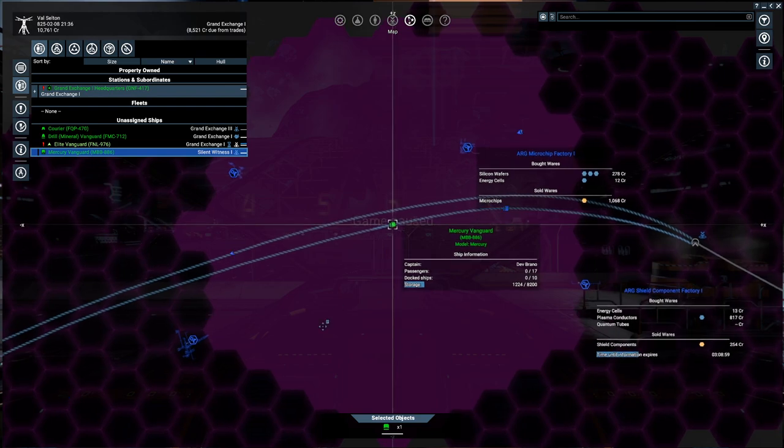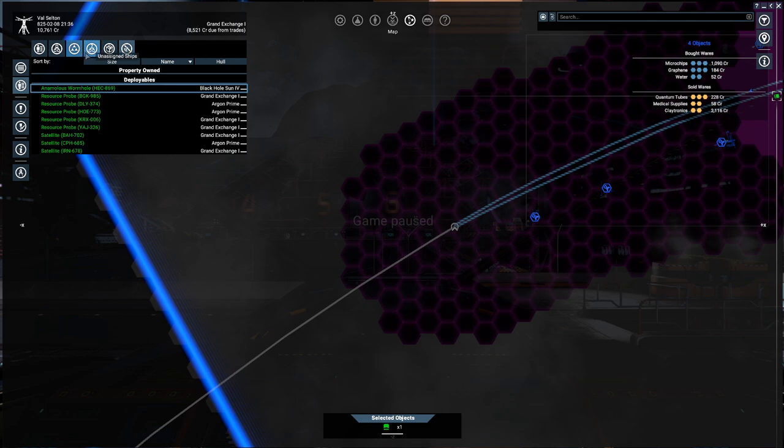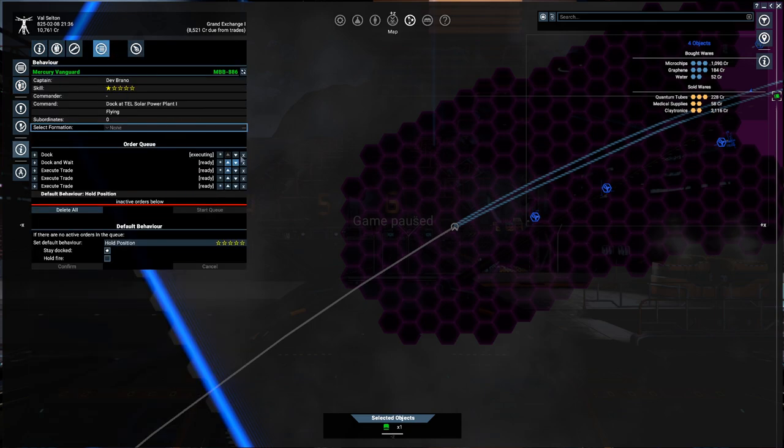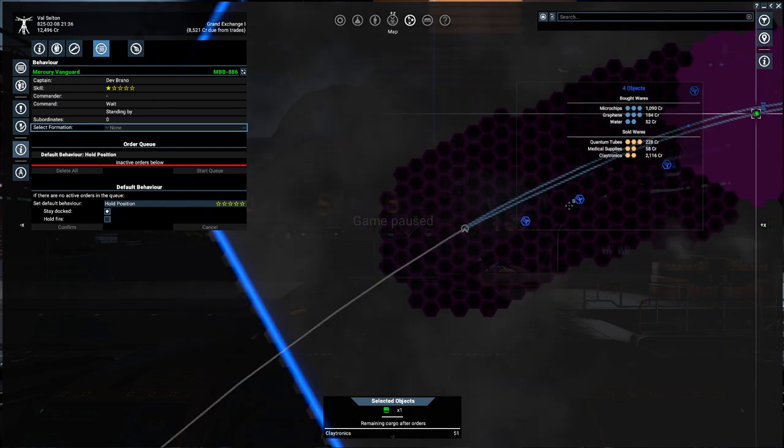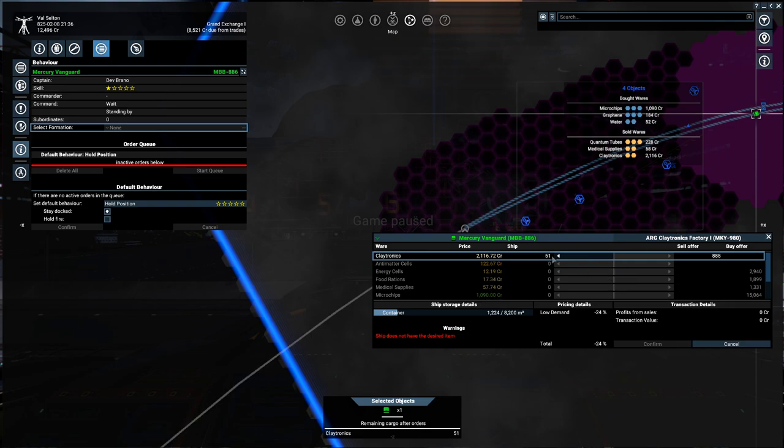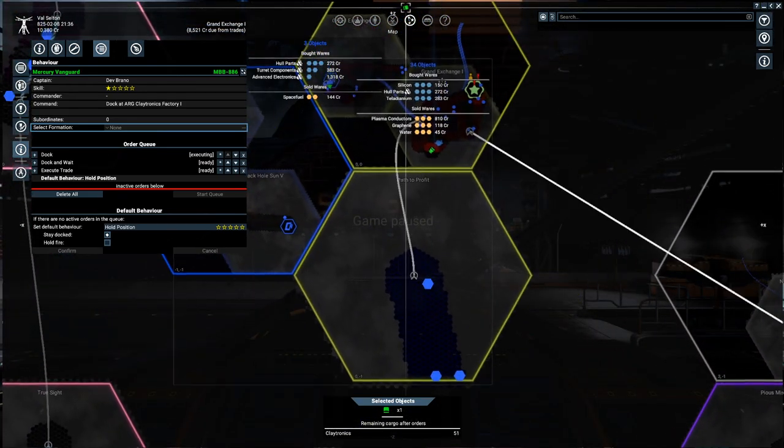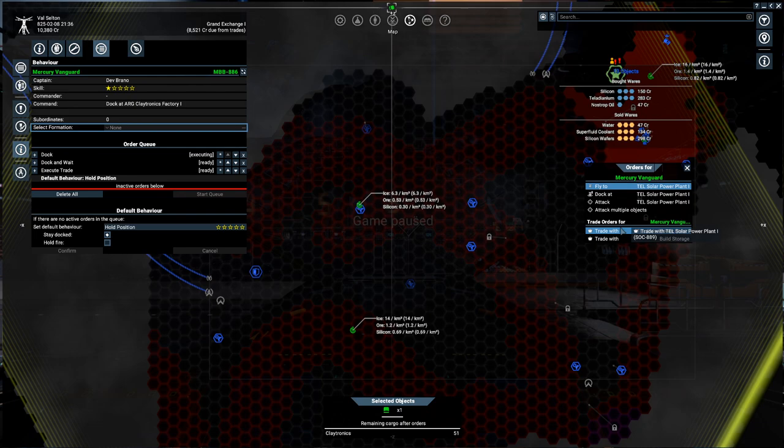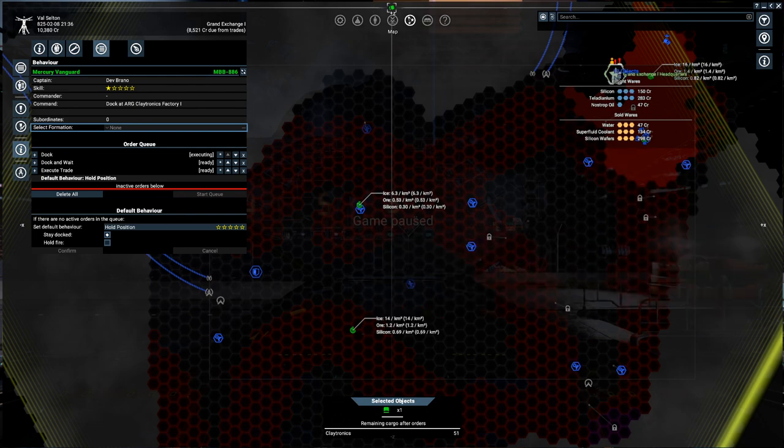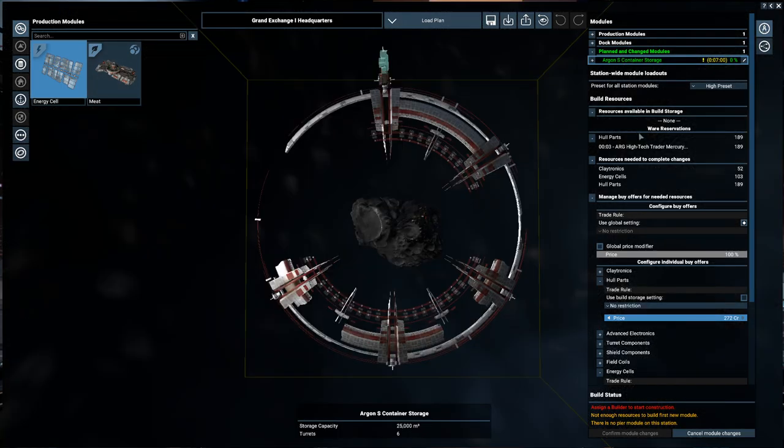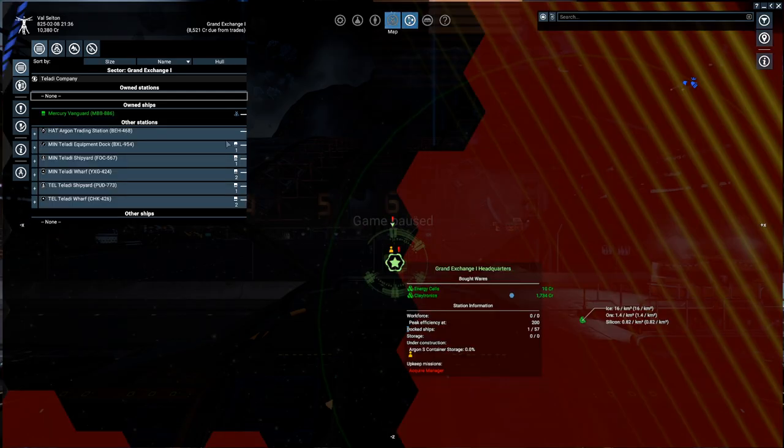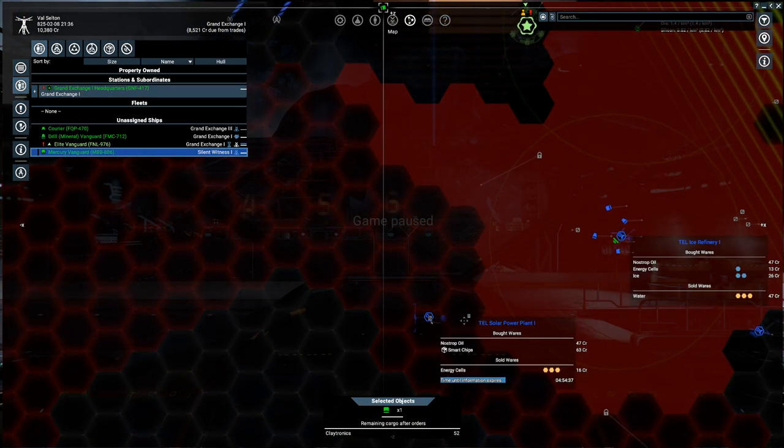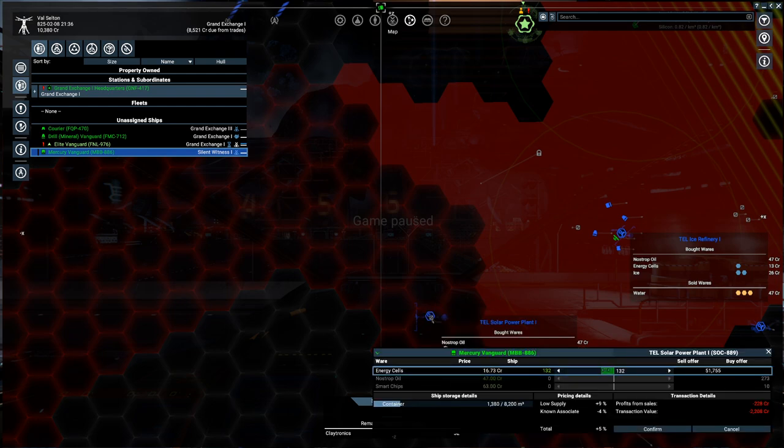Mercury Vanguard? I'm actually going to pause the game here. Because I'm going to clear the Mercury Vanguard's orders here. If I can get it selected again. Mercury Vanguard, information, behavior. We're going to clear all of this. It's going to go back to the claytronics factory. And it's going to buy one more claytronic. Confirm. After that, then it's going to come down to this solar power plant. And purchase in... How many was this? Let's see. It needs... And we do have the hull parts coming in. So that's perfect. We need 103 energy cells. Okay. So, we are going to have the Mercury Vanguard come over here. And we are going to trade with this for 103. 103. Confirm.